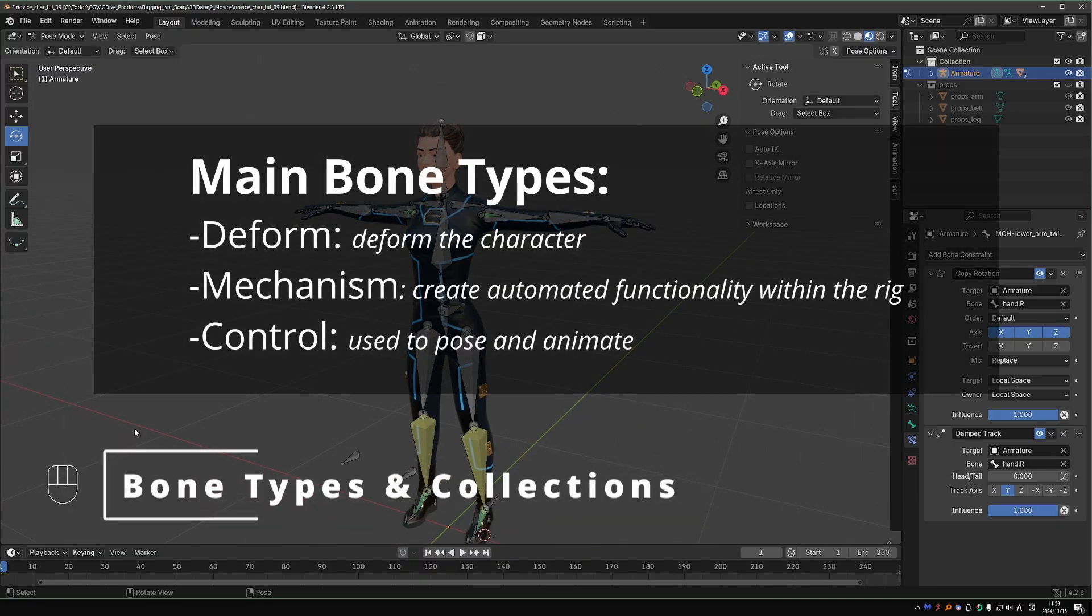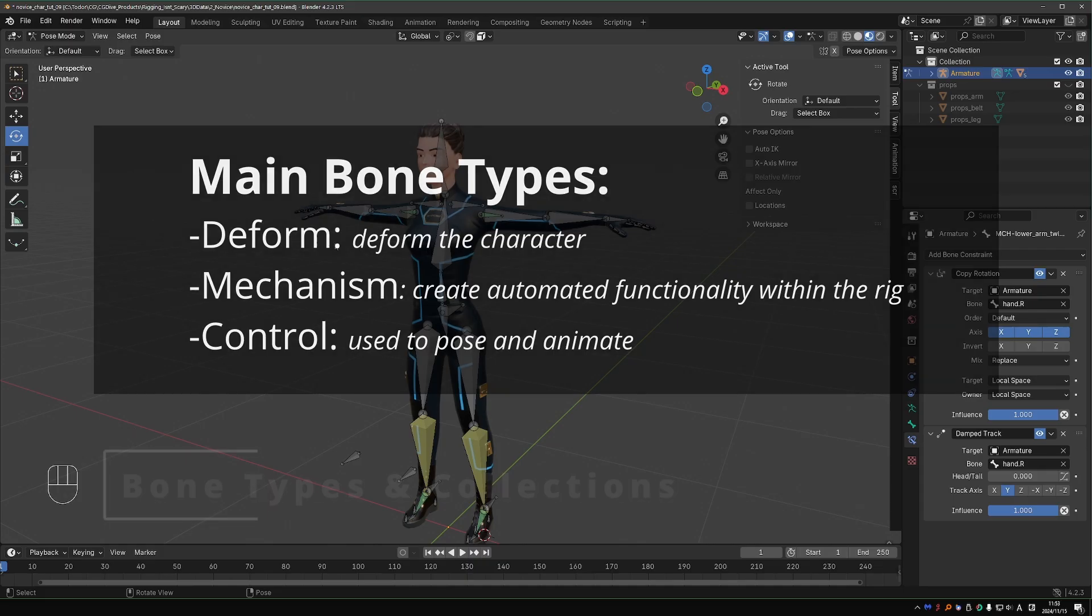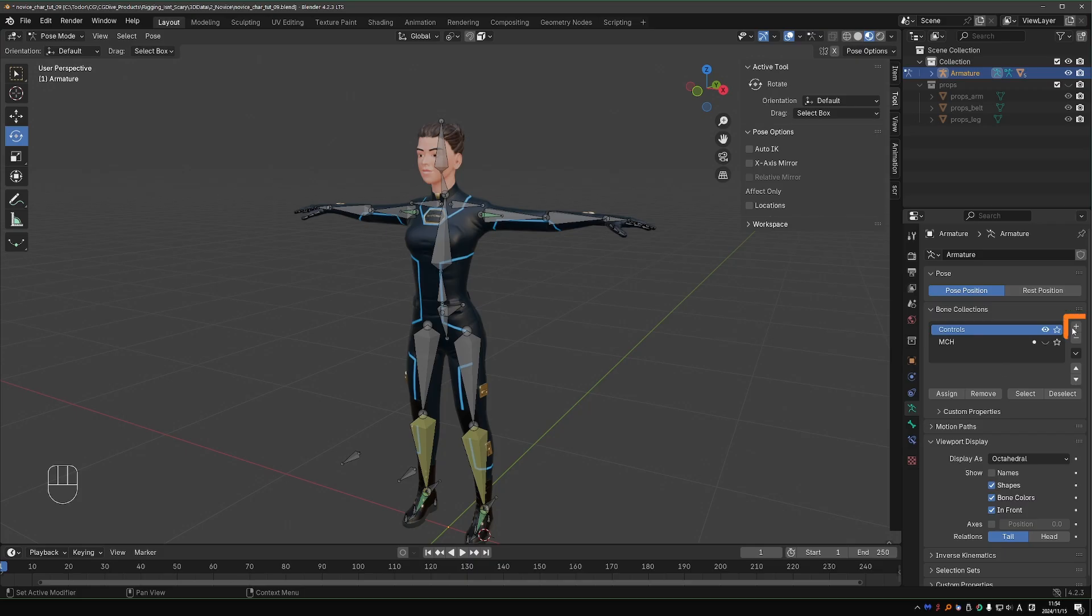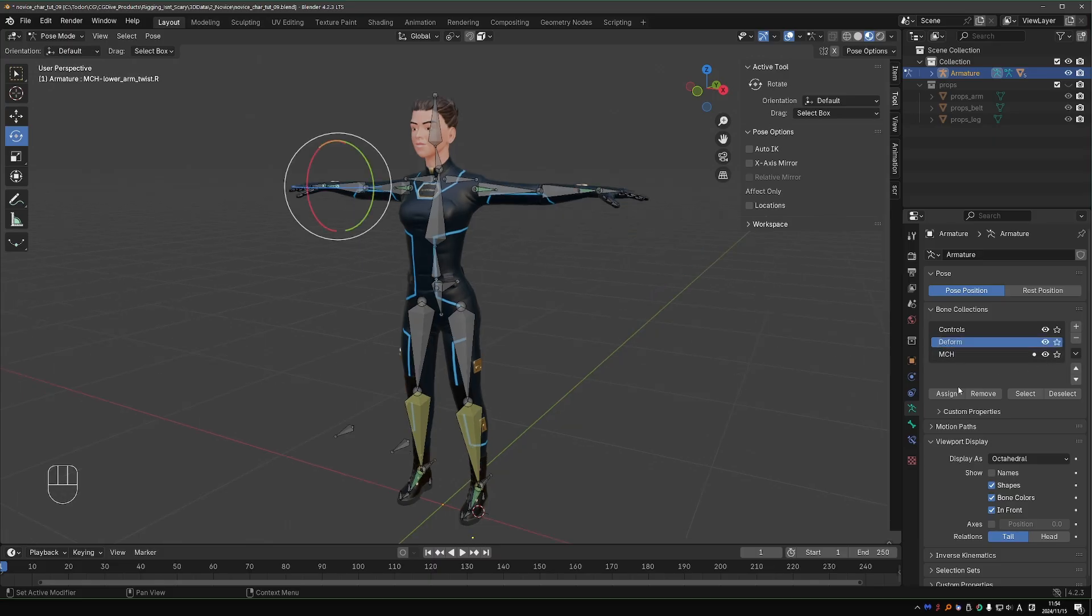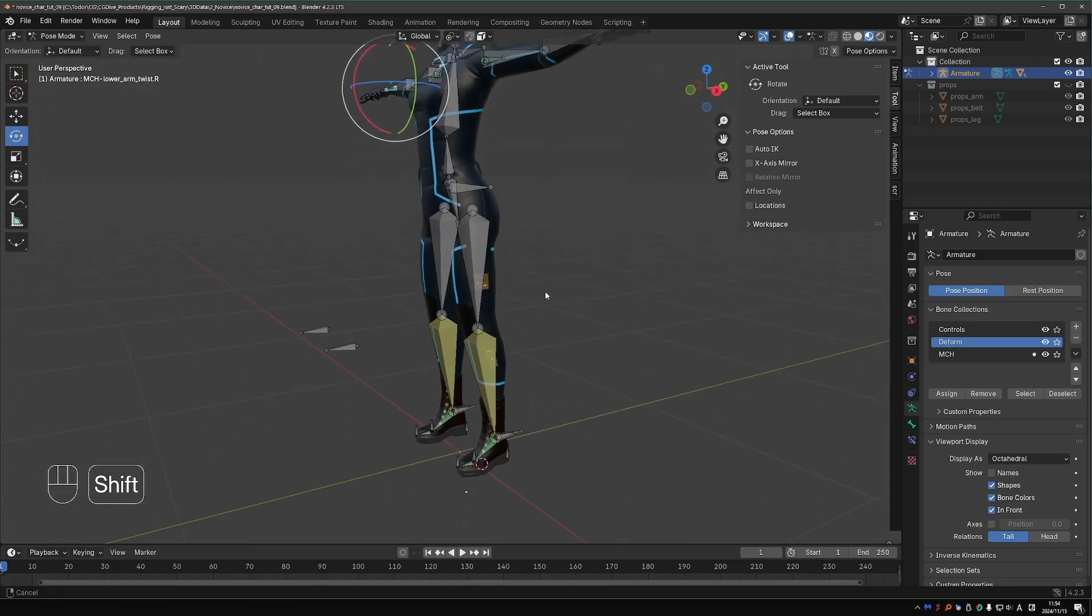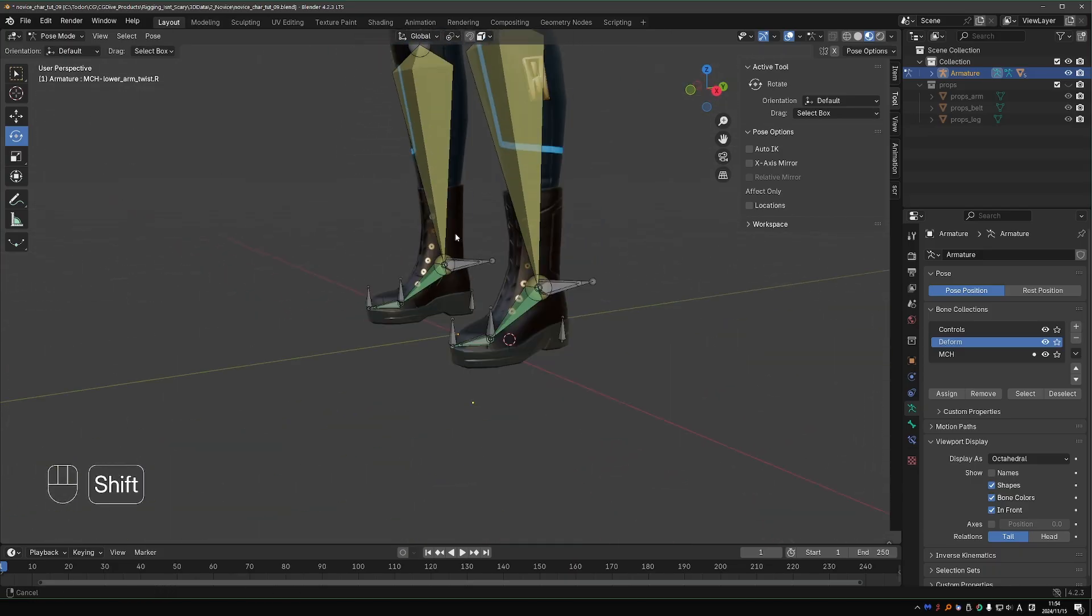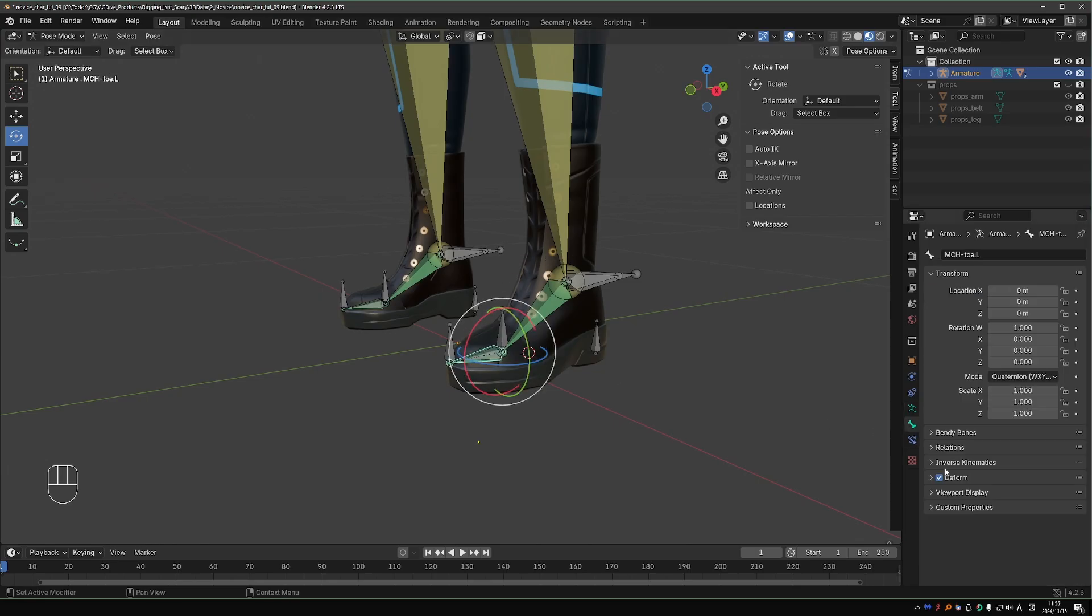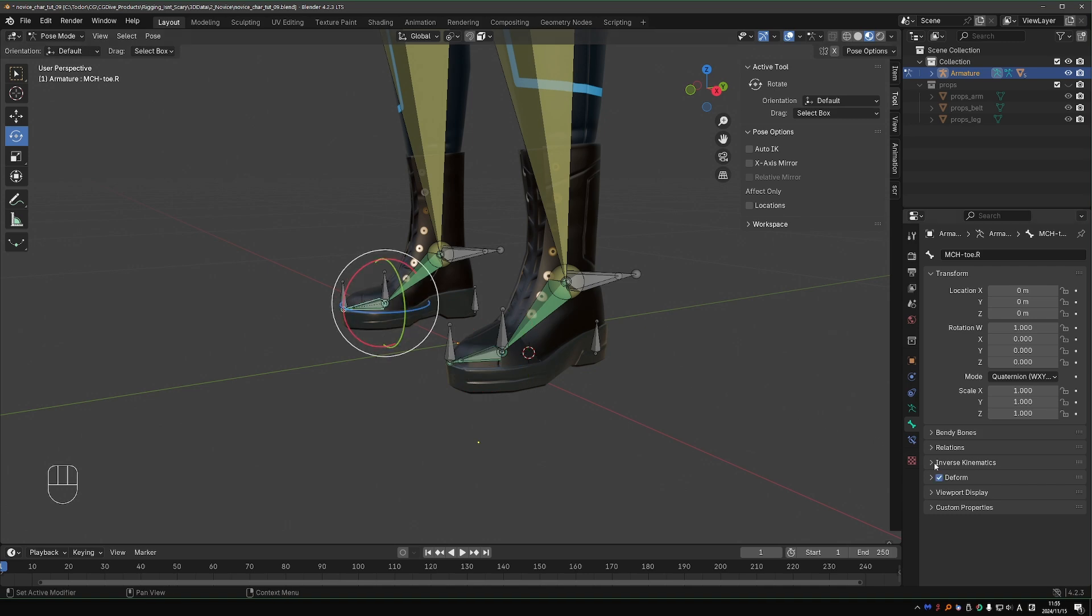Other than mechanisms, bones can be used for controls or for deforming the character. Let's go to bone collections and rename the default bones collection to Controls, and press the plus button and name the new collection Deform. I'll unhide MCH because some of my MCH bones may also be deforming, like the wrist twist. I forgot to make this MCH toe non-deforming.